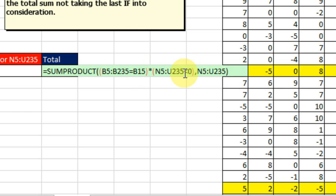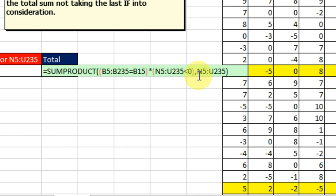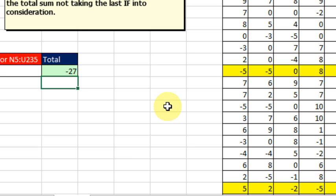But this one is returning a rectangular range that has the exact same number of columns, so Excel knows to basically pop this out into a rectangular range the same size as this one, and then the SUMPRODUCT just does its thing. Alright, that's cool. I bet, I bet that is going to be faster.